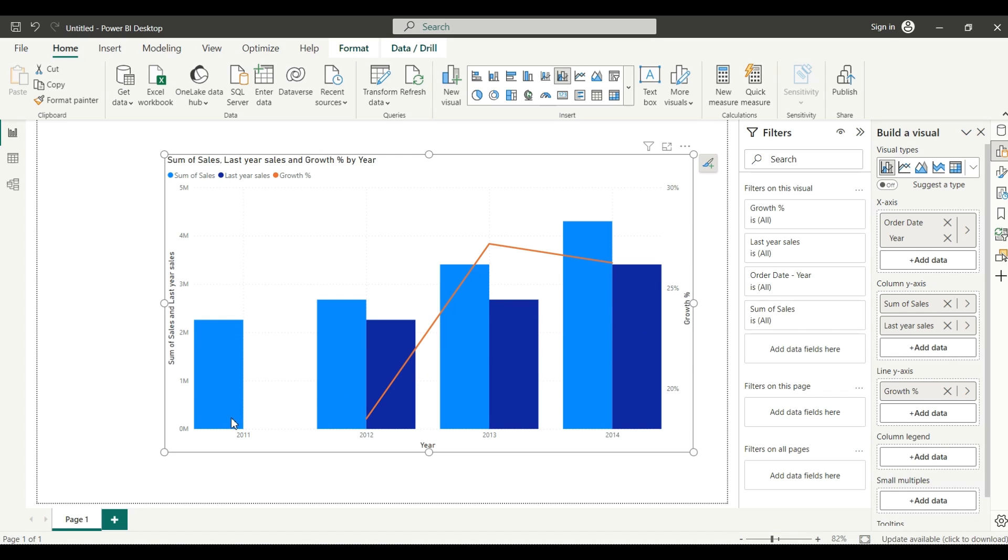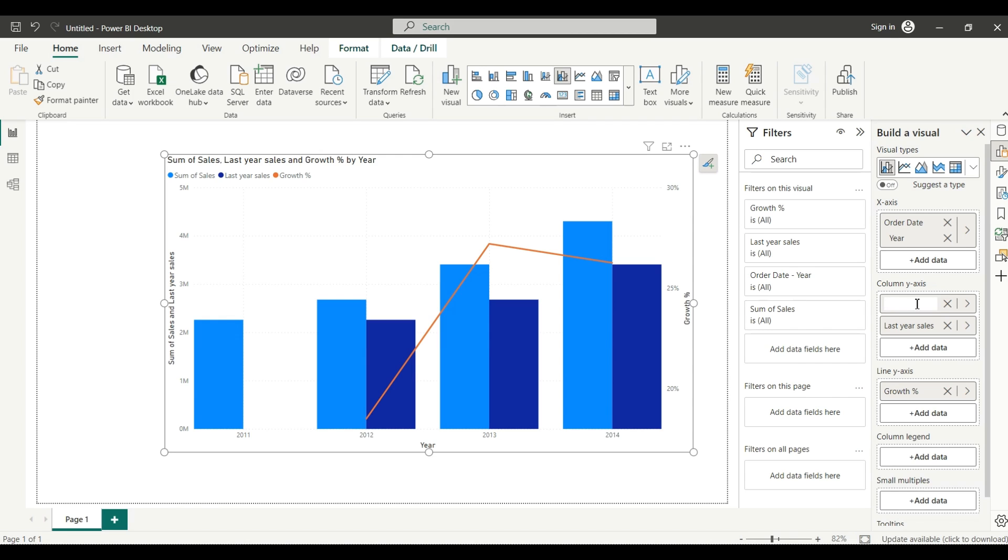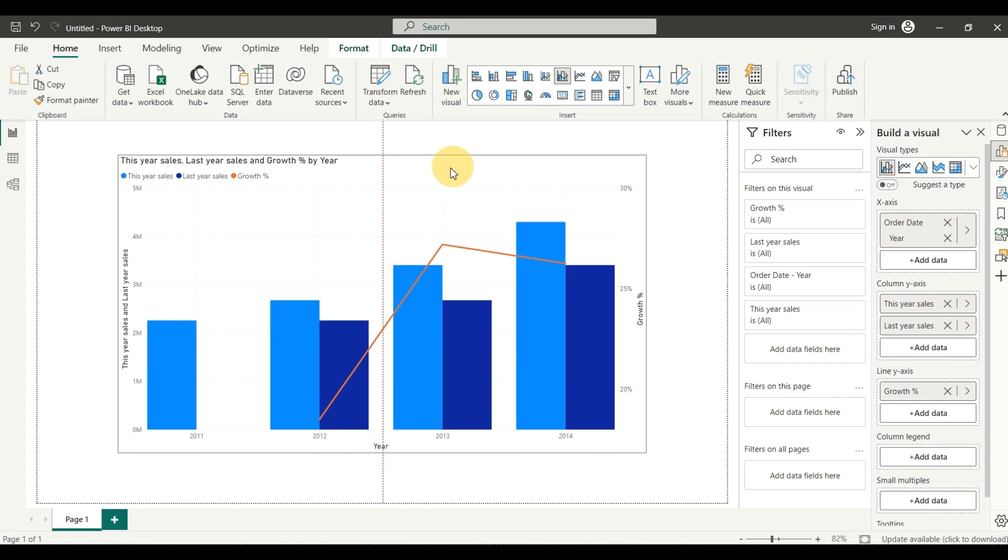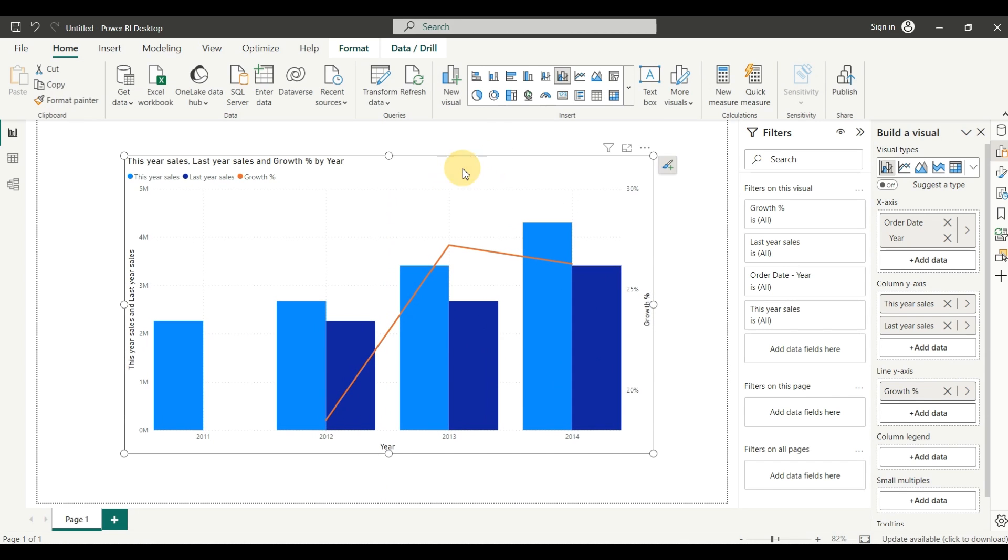One more thing I forgot to mention - as you can see 'sum of sales', but they mentioned you need this year, last year, and growth percentage. Just change the name to 'this year sales' - you don't have to write a new measure for that. Now as you can see, your line and cluster column chart is here.